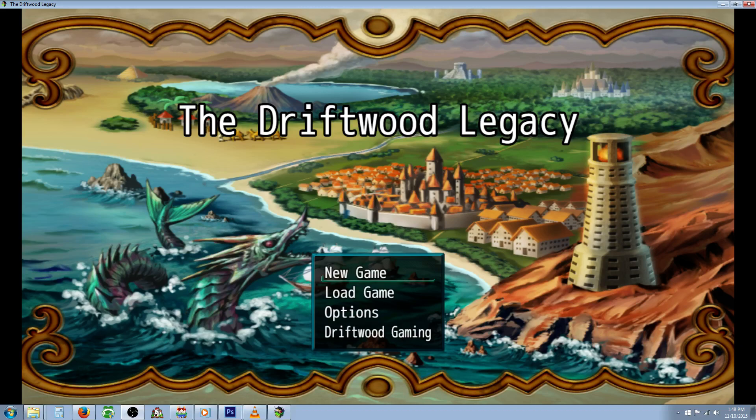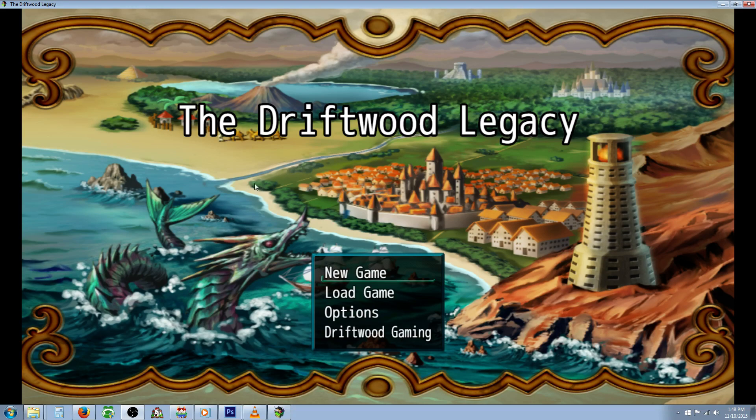Hello everyone, Drifty here from Driftwood Gaming and in this RPG Maker MV tutorial I'm going to show you how you can replicate the Morph skill from Final Fantasy VI, Terra's Morph skill. So let's get started.